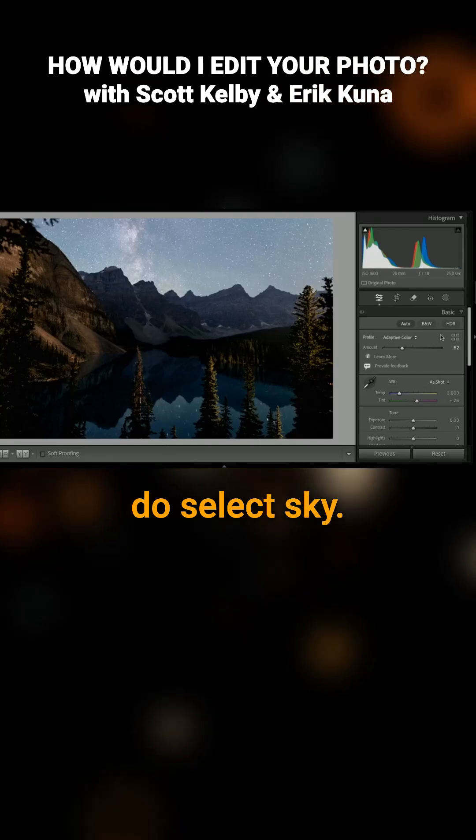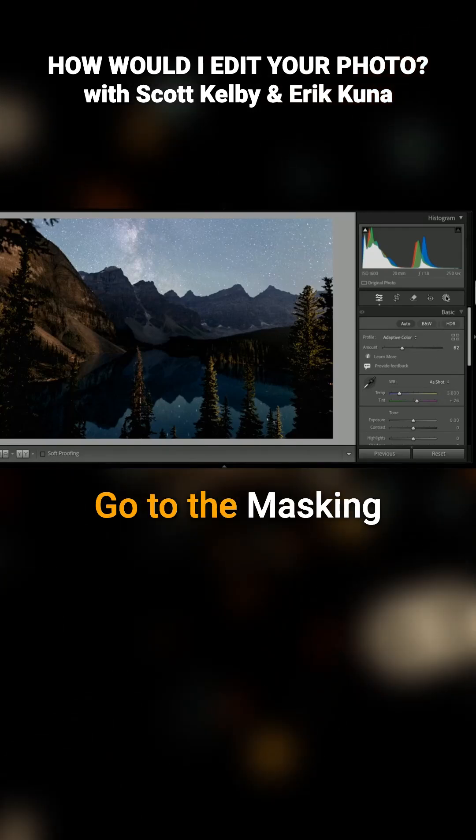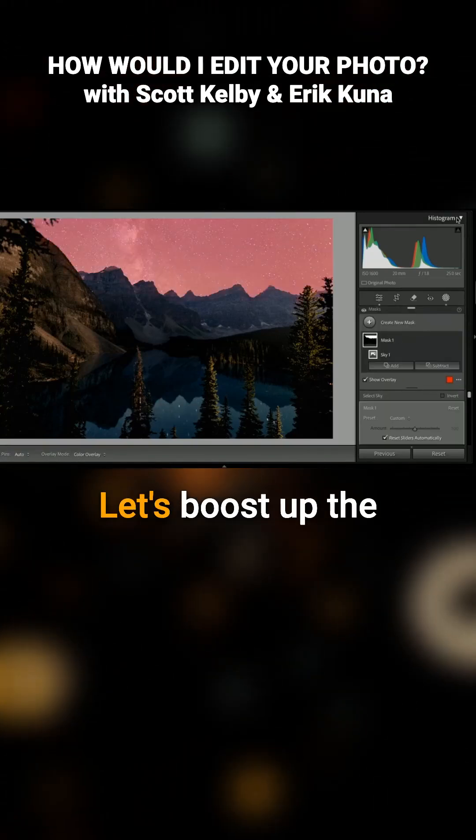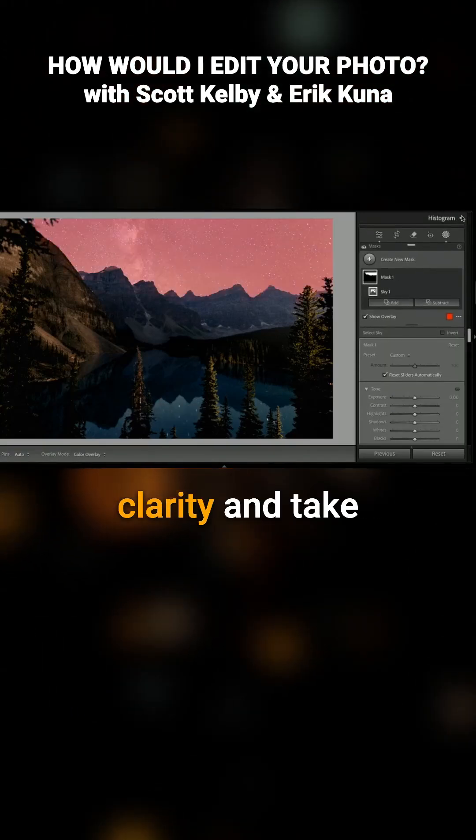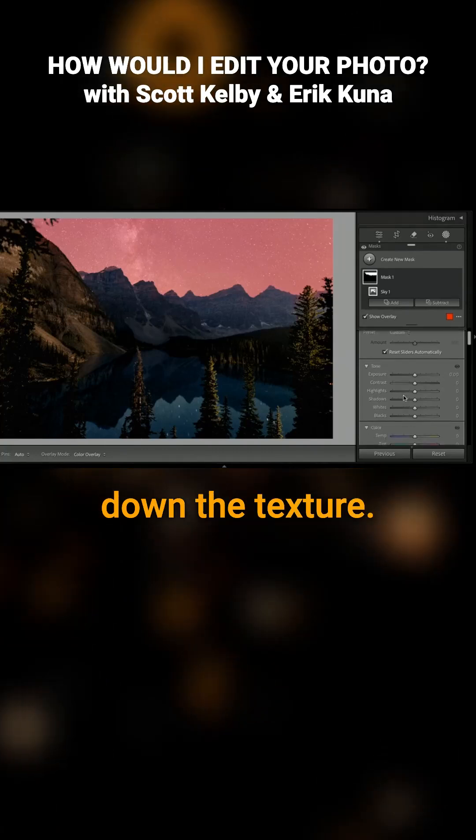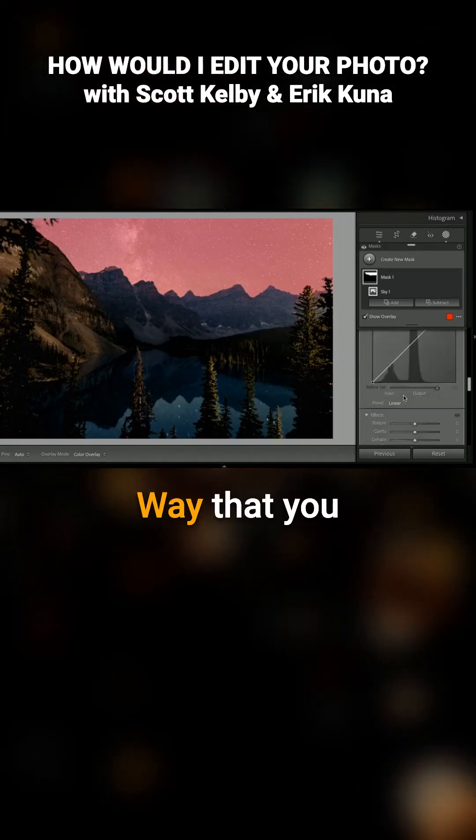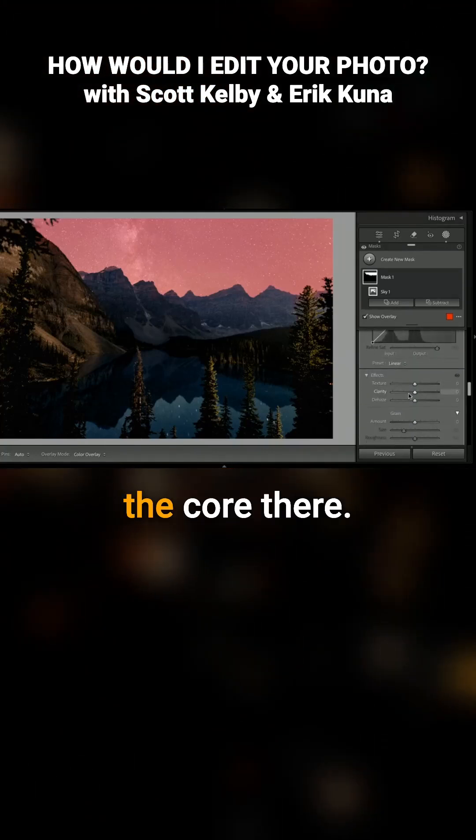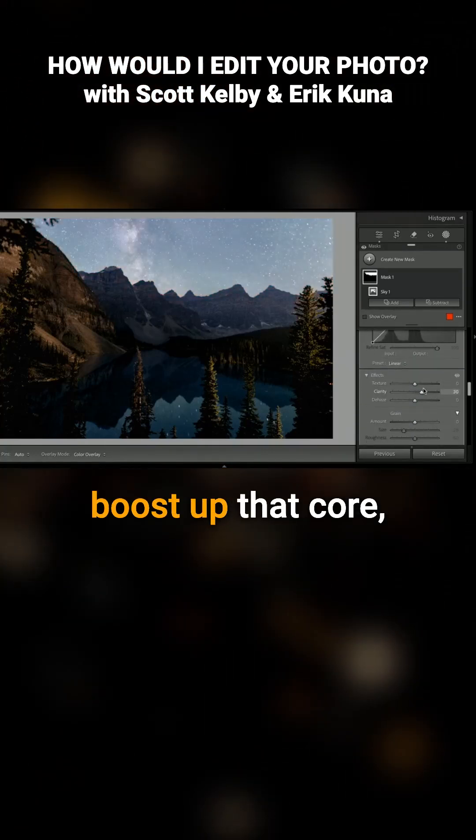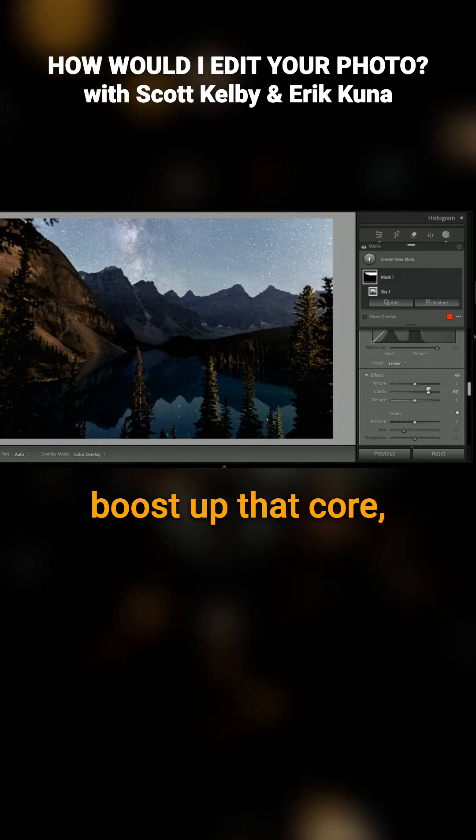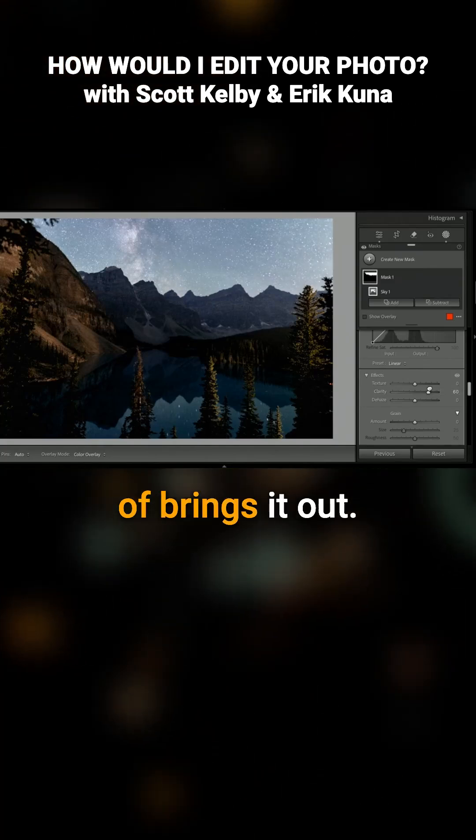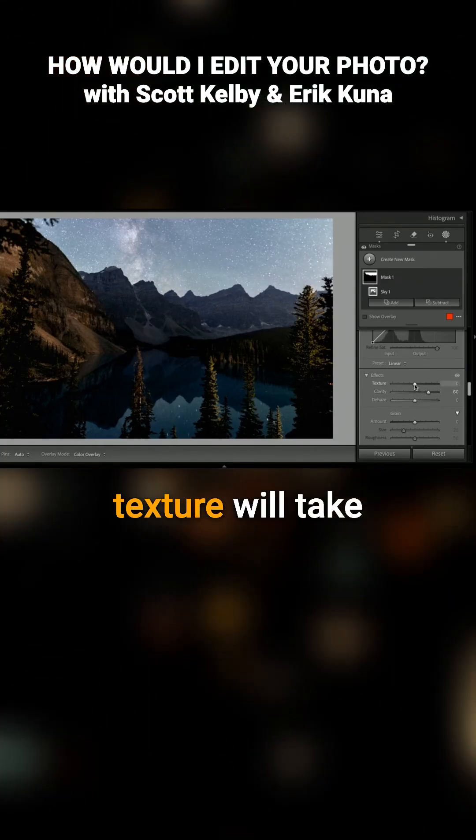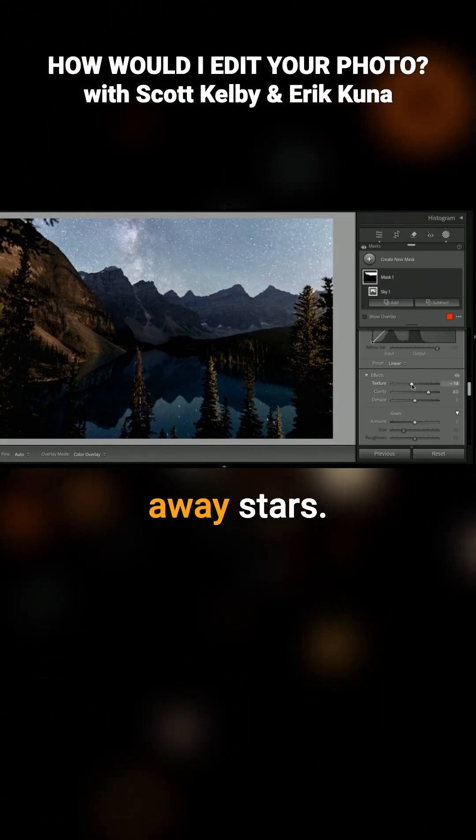Select sky, go to the masking tool over here, hit Select Sky. Let's boost up the clarity and take down the texture. Clarity brings out that Milky Way that you got, the end of the core there. So we're trying to boost up that core. See how it kind of brings it out? And then negative texture will take away stars.